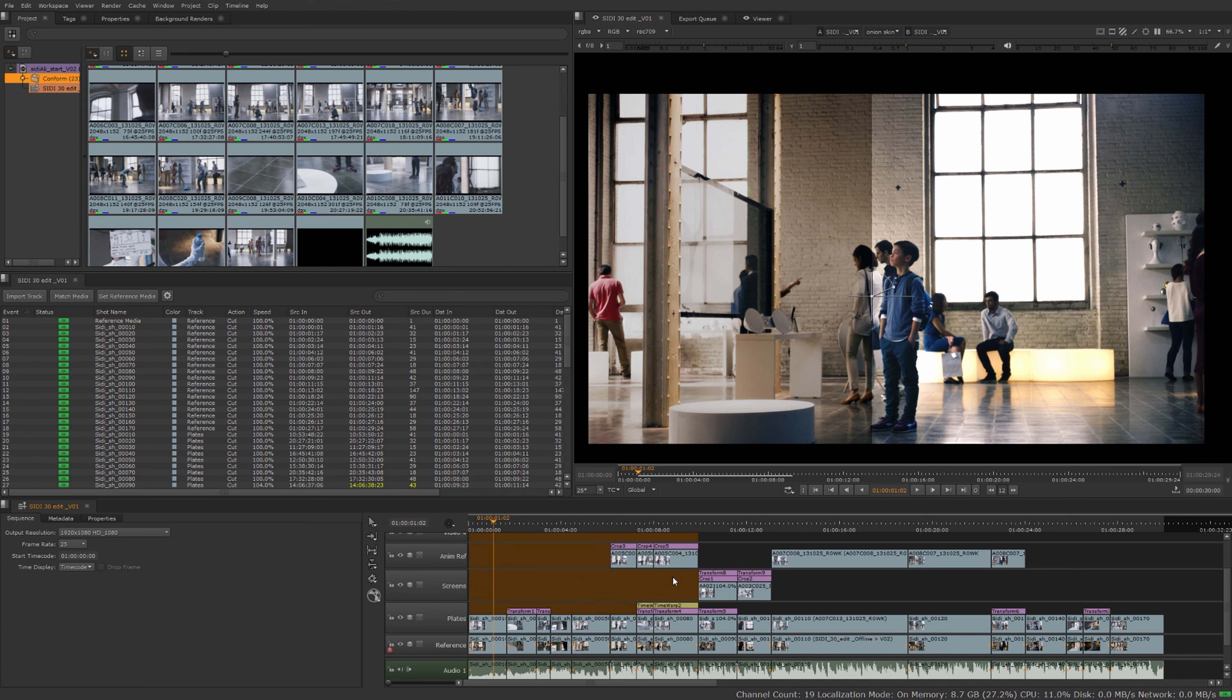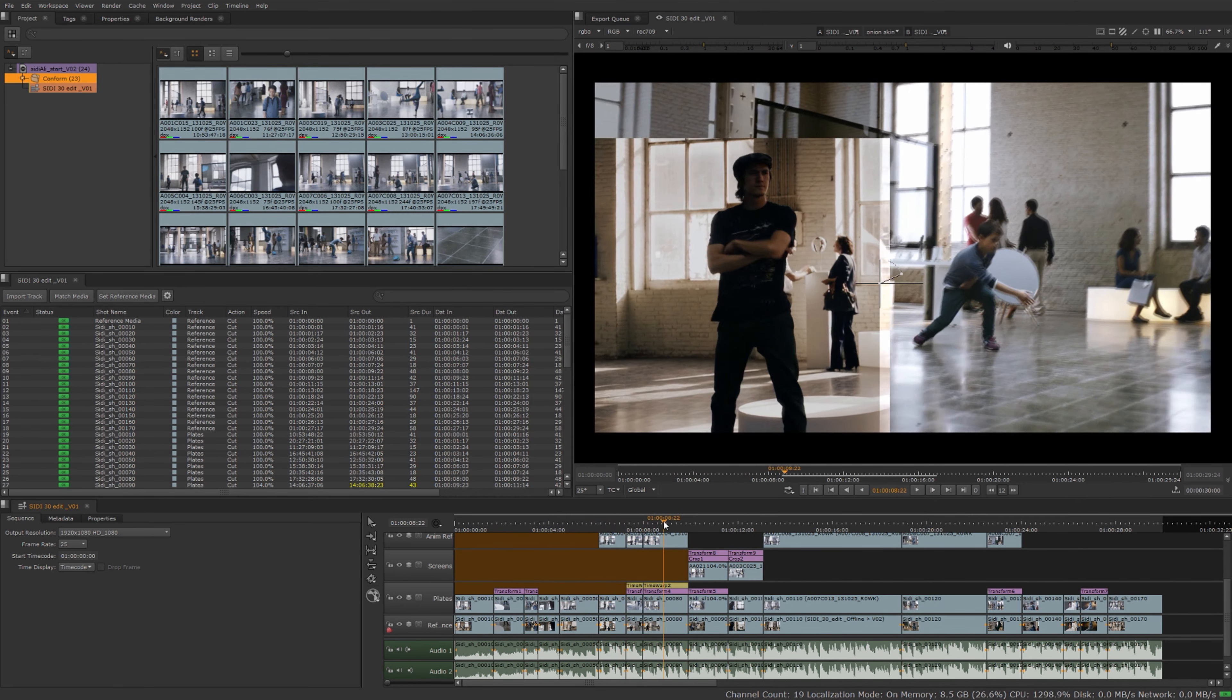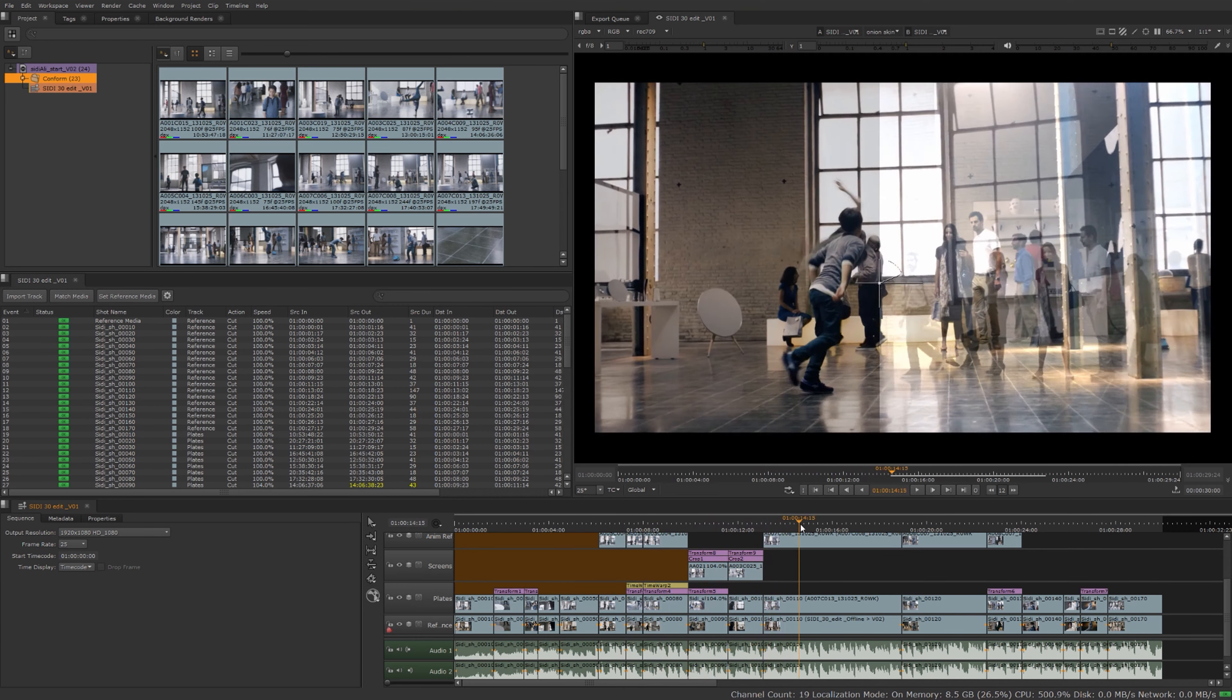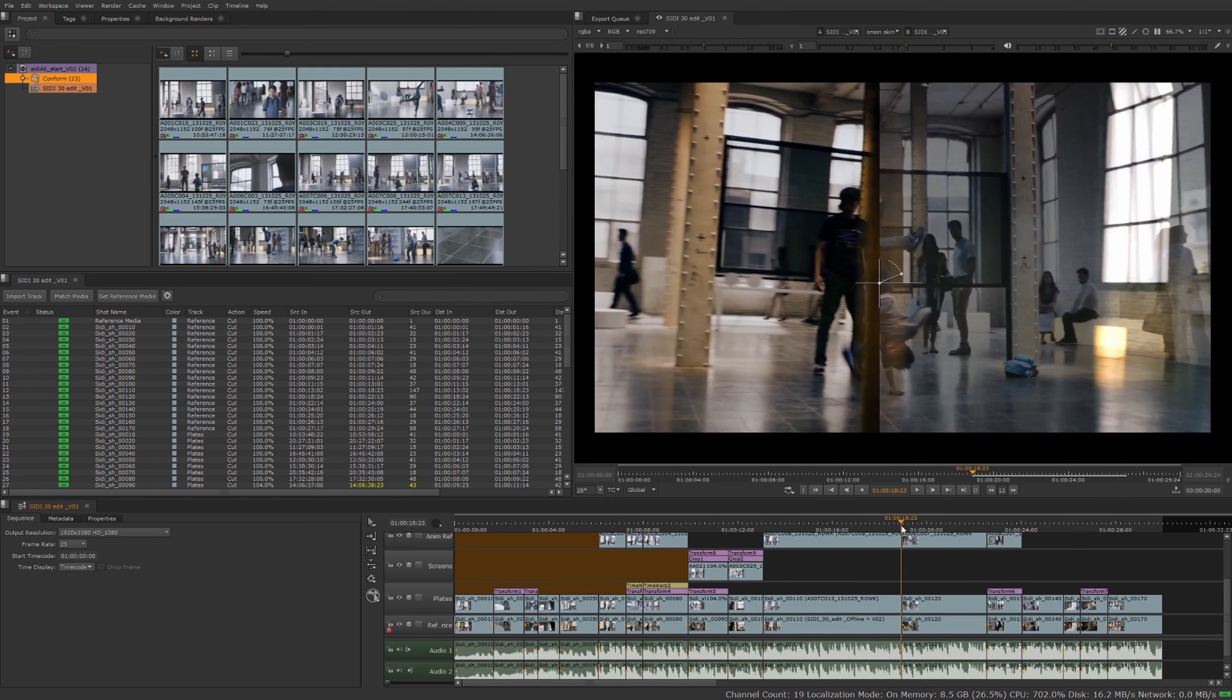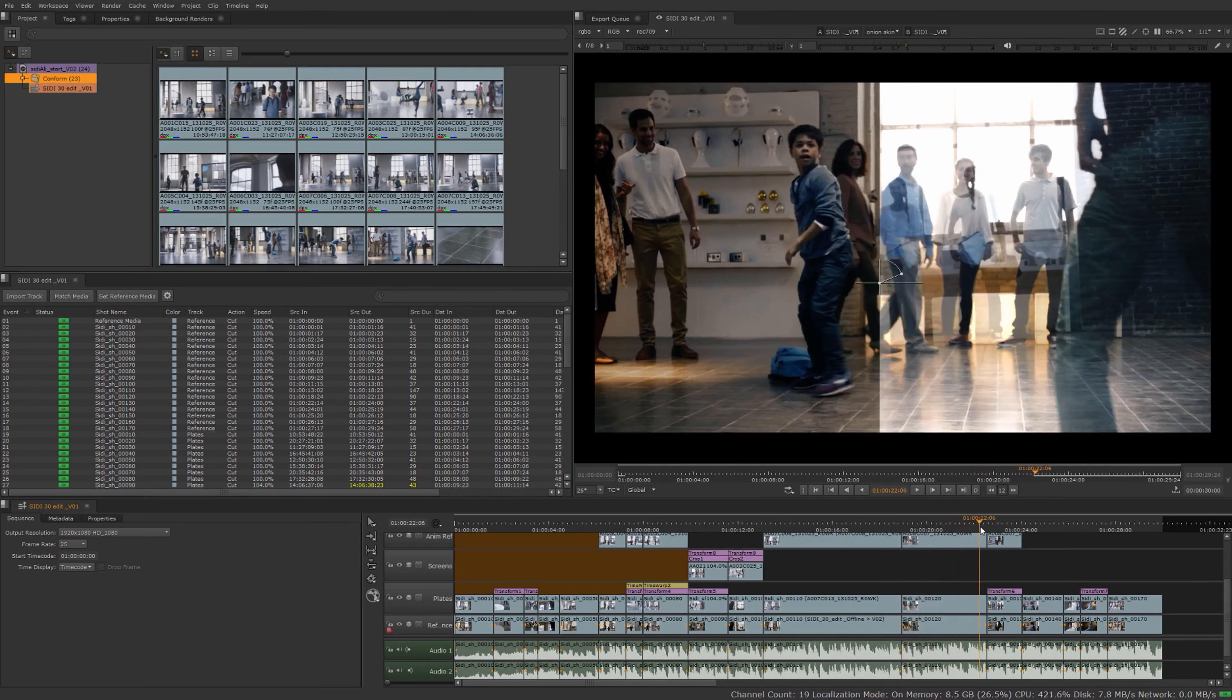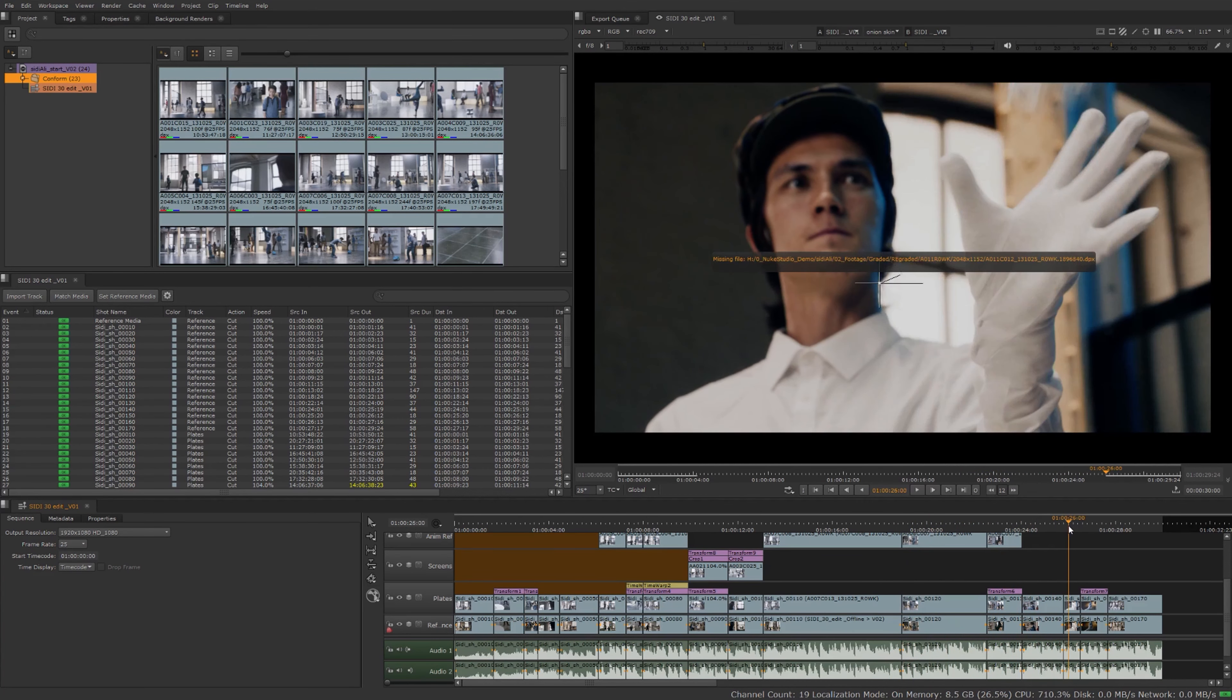So far we've created a new project, imported an XML, matched the media to that XML, we've named our tracks, brought in the reference track, we've named our shots, and copied cuts from our plates to our reference track. At this point I would just go on to conform the shot, making sure the online material matches with the offline reference at least in the general ballpark there. For now we'll stop down on this project, go and save where you're at. Next video we'll talk about organizing your media now that you have some in your project and how the organization can make navigating through your assets a lot easier.